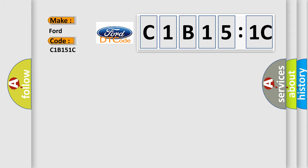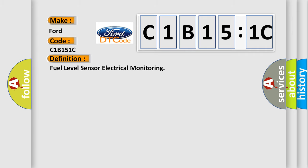Infinity car manufacturers? The basic definition is fuel level sensor electrical monitoring.